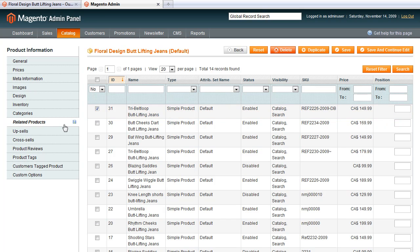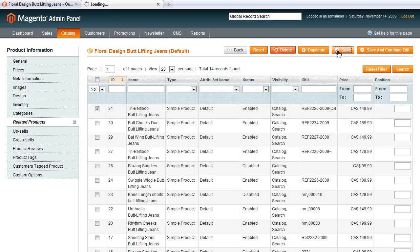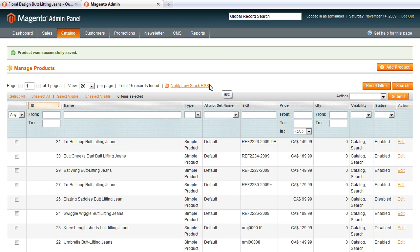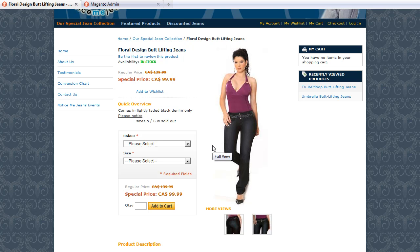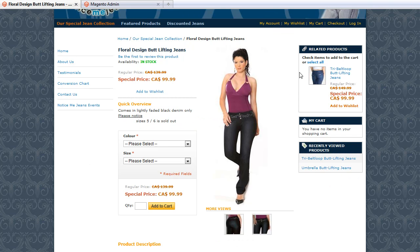You can see that related products over here has now changed a little bit and has a Save button next to it, indicating that it needs to be saved. So I save my screen — this will update in a second. If I go back to the front end and refresh this page, we now have a related product of the Tri-Belt Loop Butt Lifting Genes. That's how you would go about adding related products. Thank you very much.